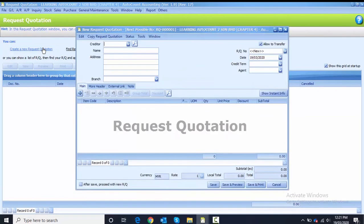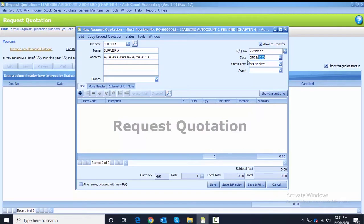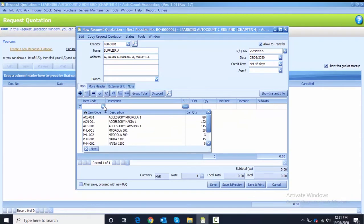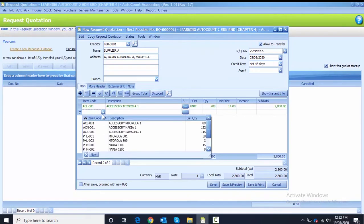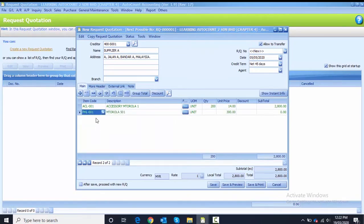For the first quotation we choose Supplier A. The RQ number we will follow the system numbering, and then we change the date to 5th of May. We insert the first line with item code ACCL001, quantity 200. The second line will be PHL001 with quantity 100.